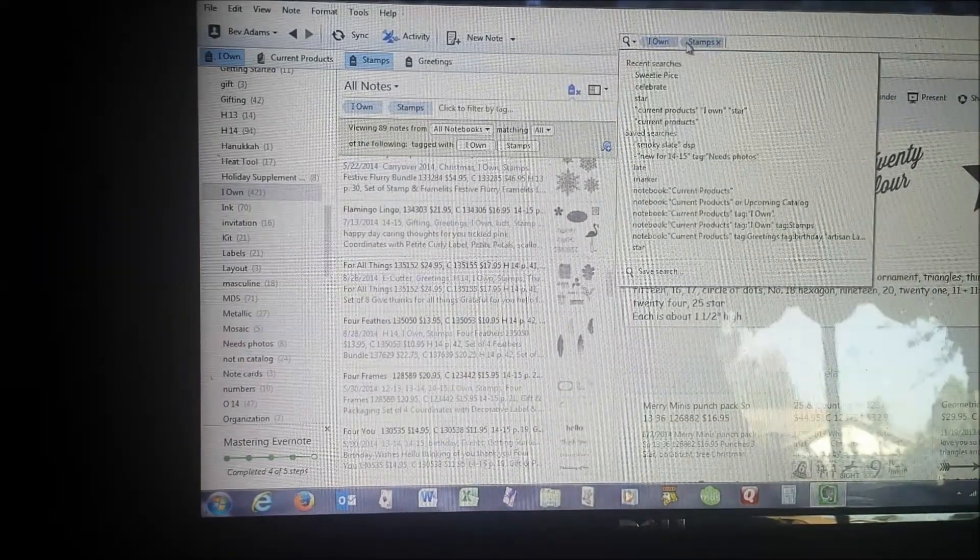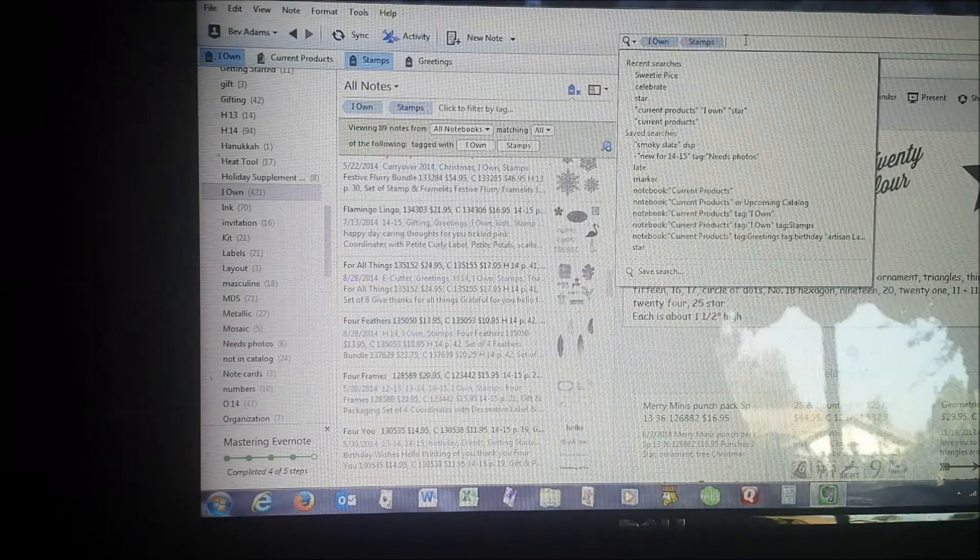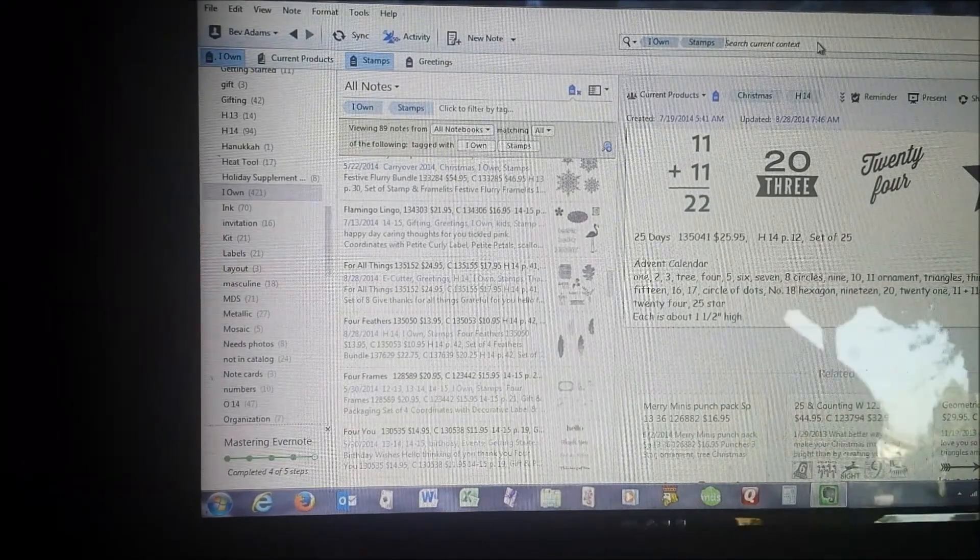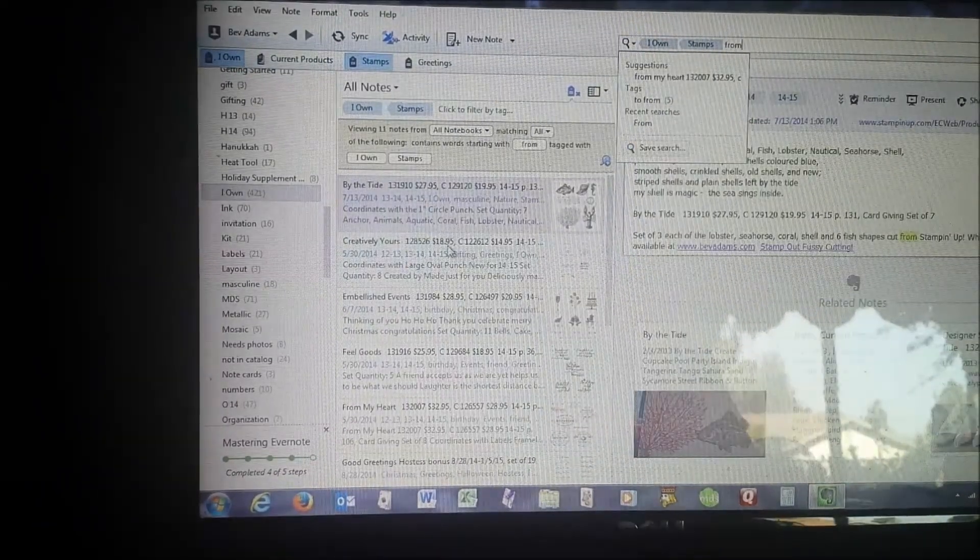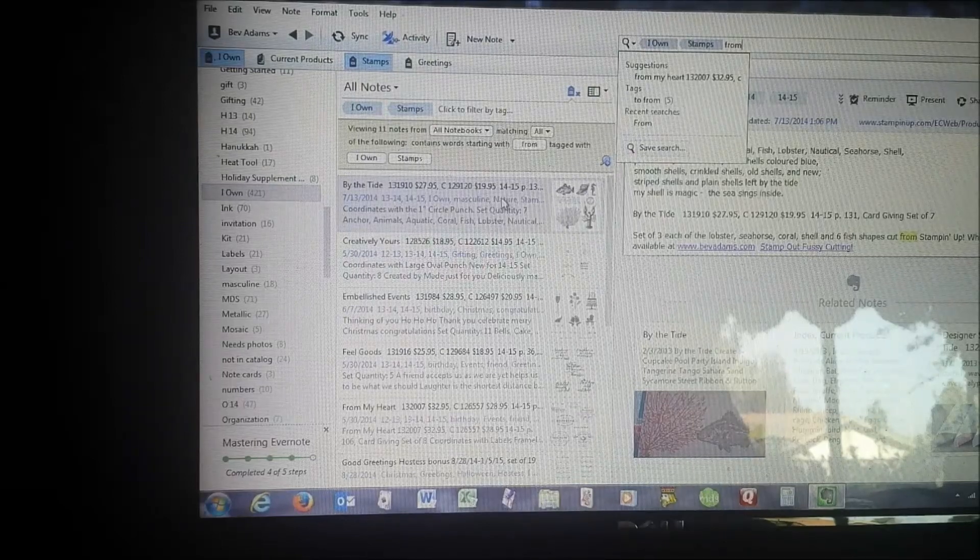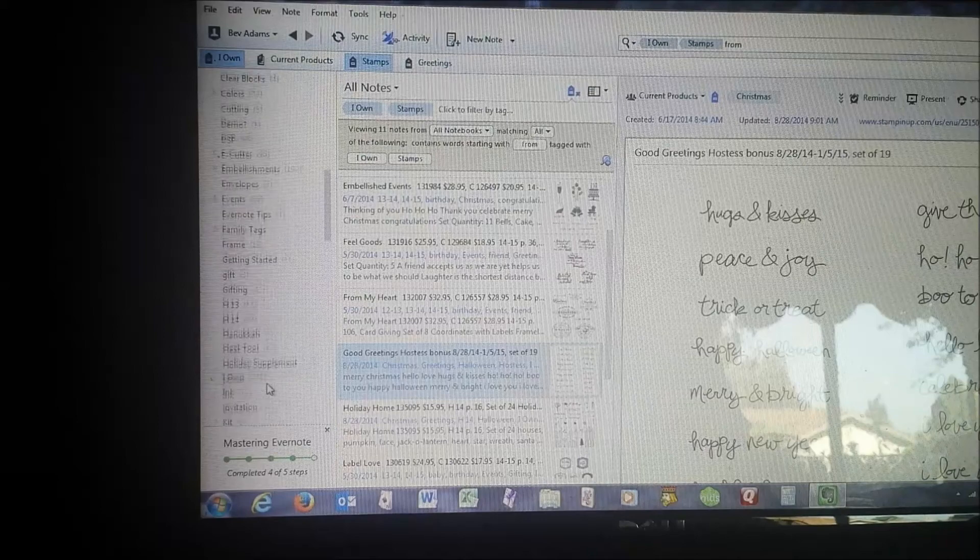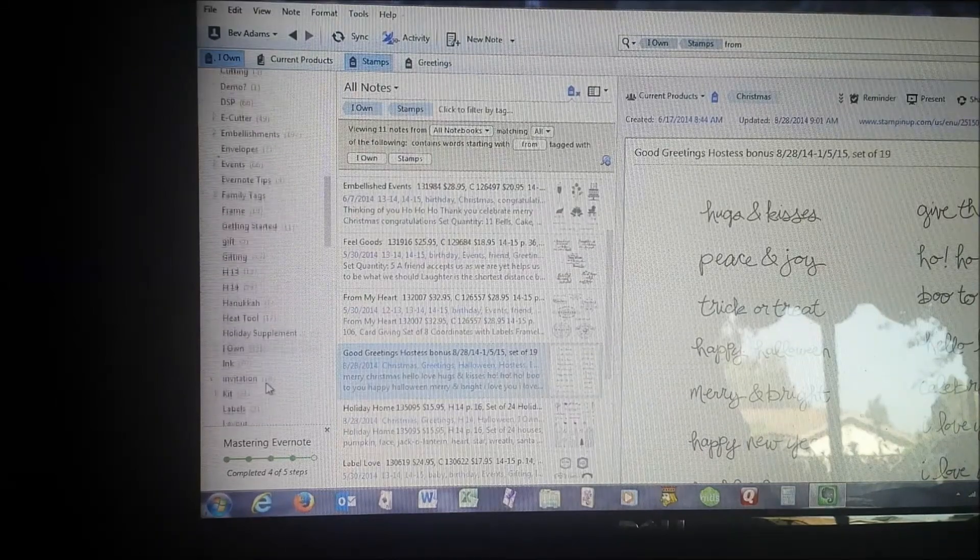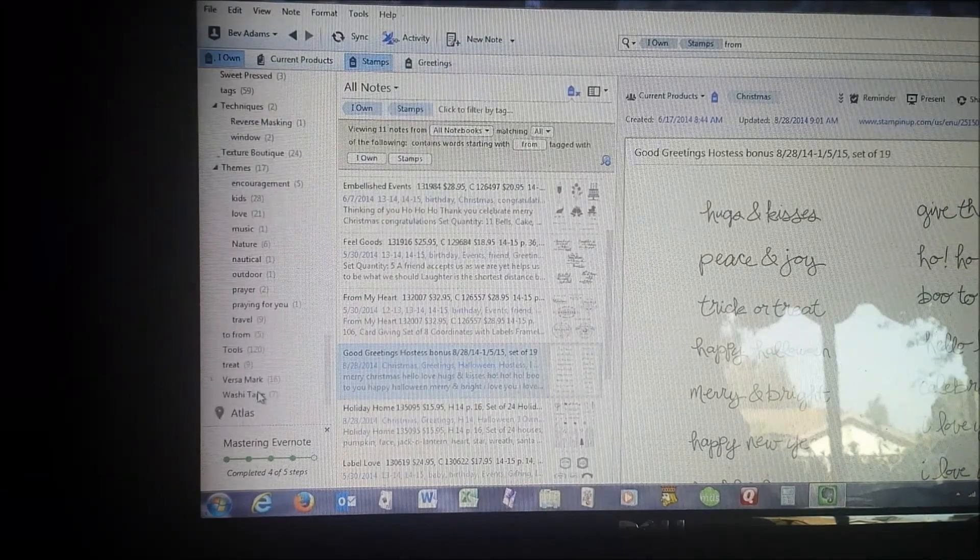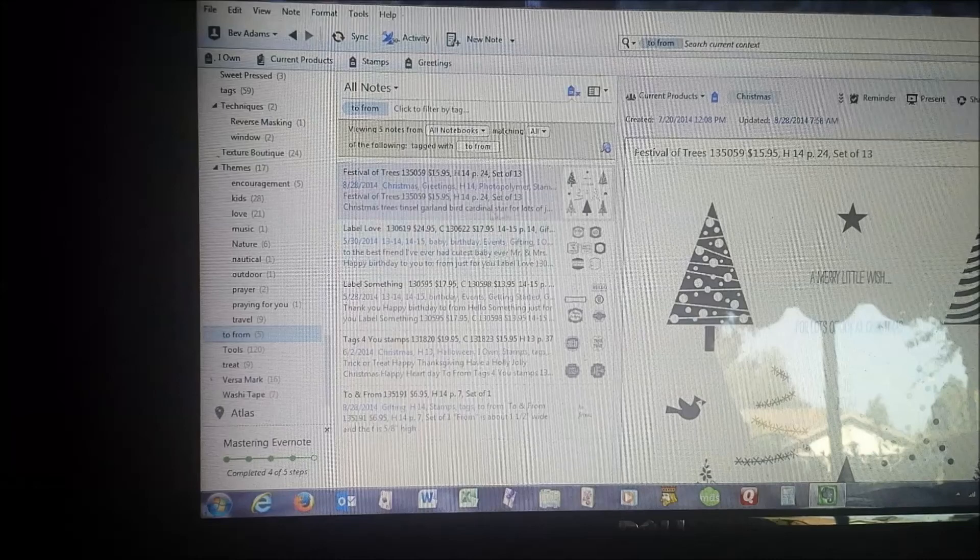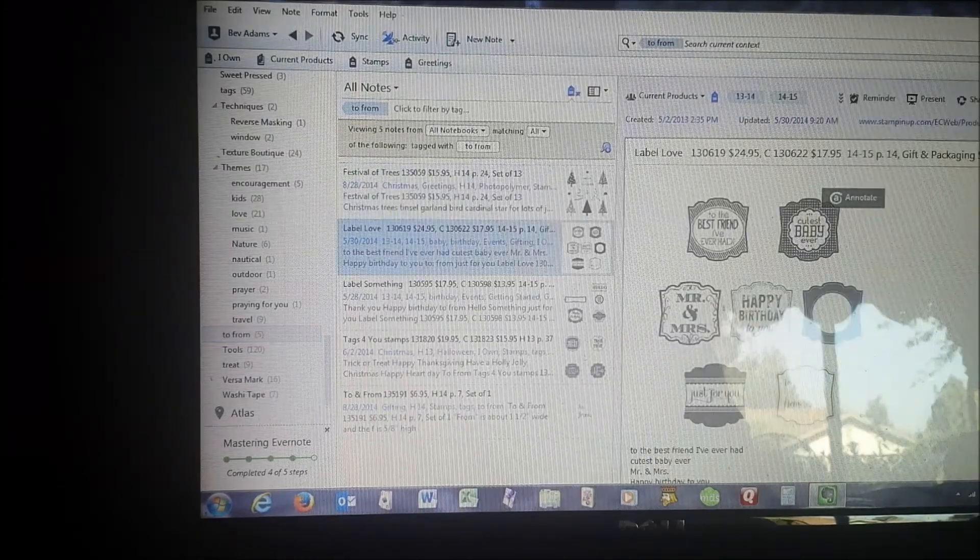Here's another place that it's showing what I'm searching for. Stamps that I own that say from. So I'm going to type the word from here. Now I've got all of the stamp sets that say from. But I also have a tag that says to and from. So because I'm searching for from, I might want to search here. And here's all the ones that say to and from, and that works much better.